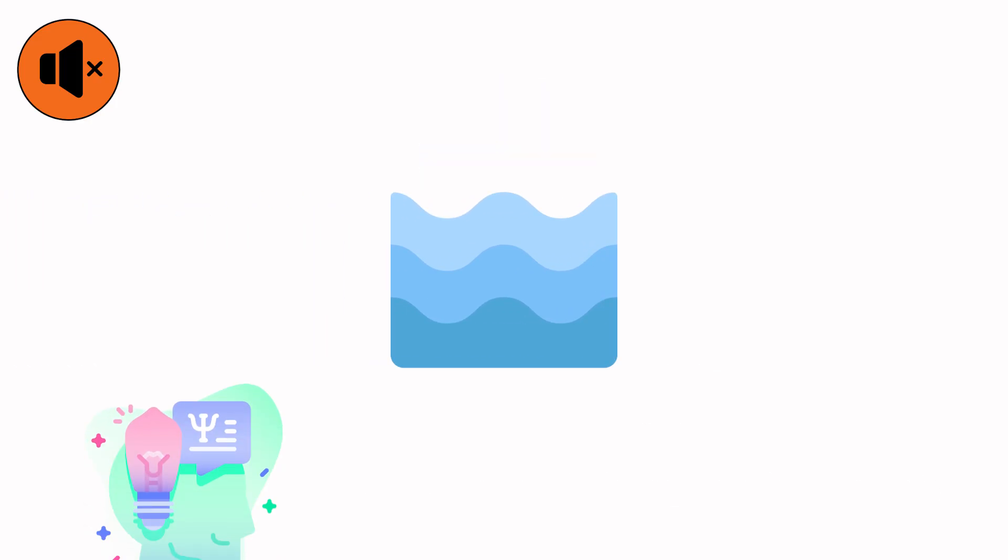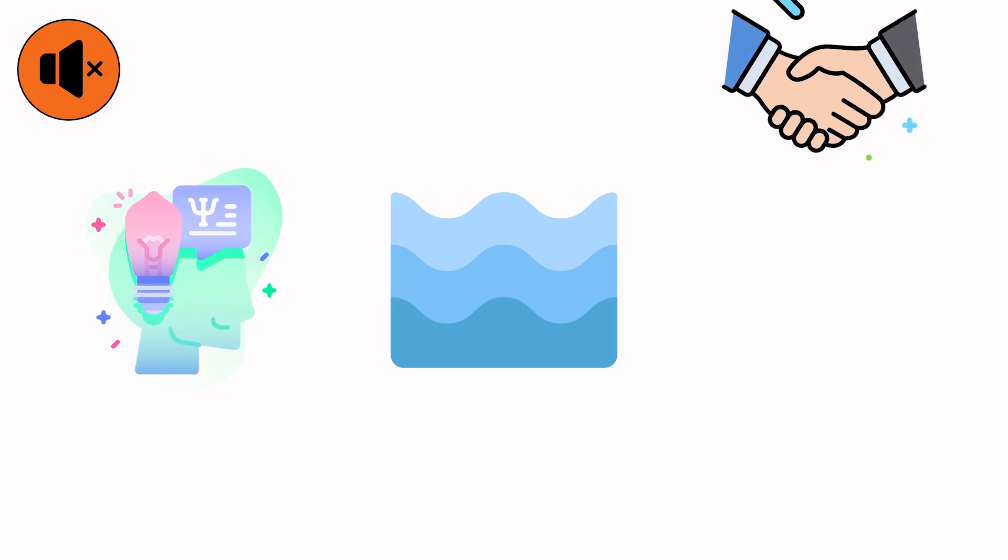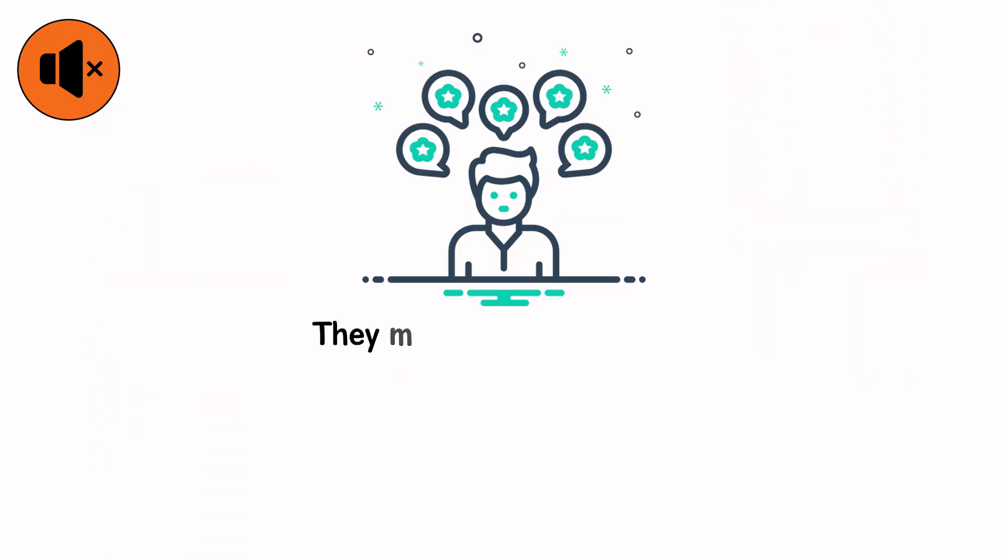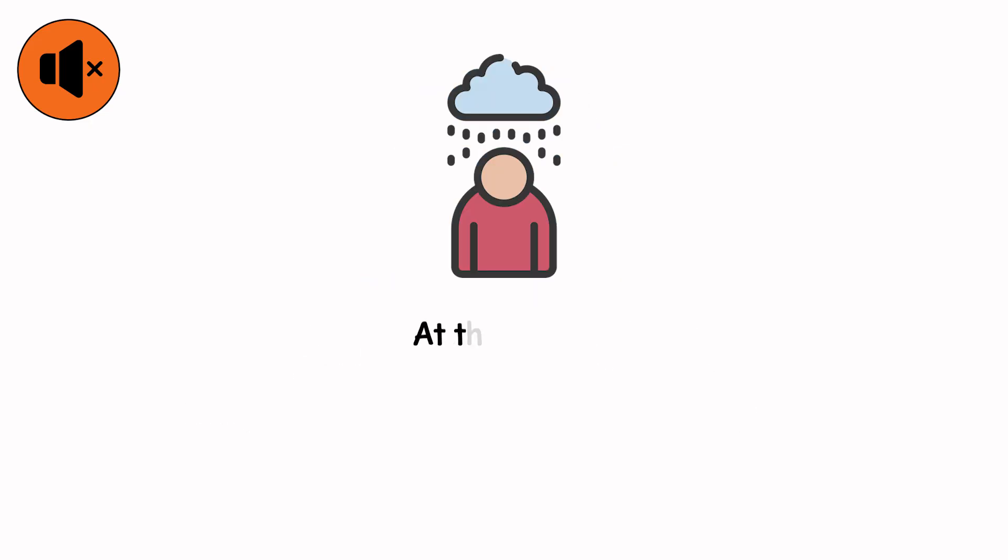The world has gone back to its default sound. Water on water. For those still inside their homes, the psychology changes. They no longer fight the flood. They bargain with it. They move valuables higher, speak to the walls like friends, and promise themselves the rain will stop soon. It won't.